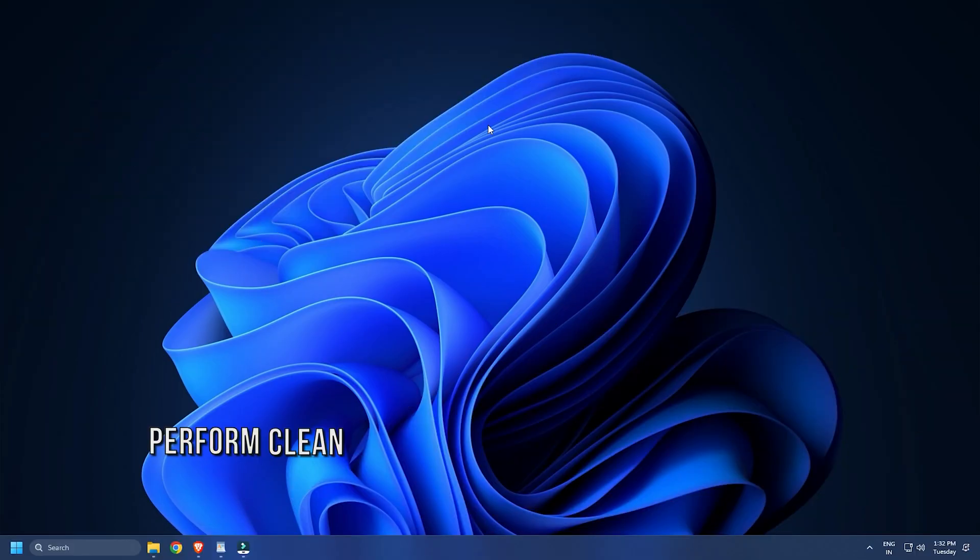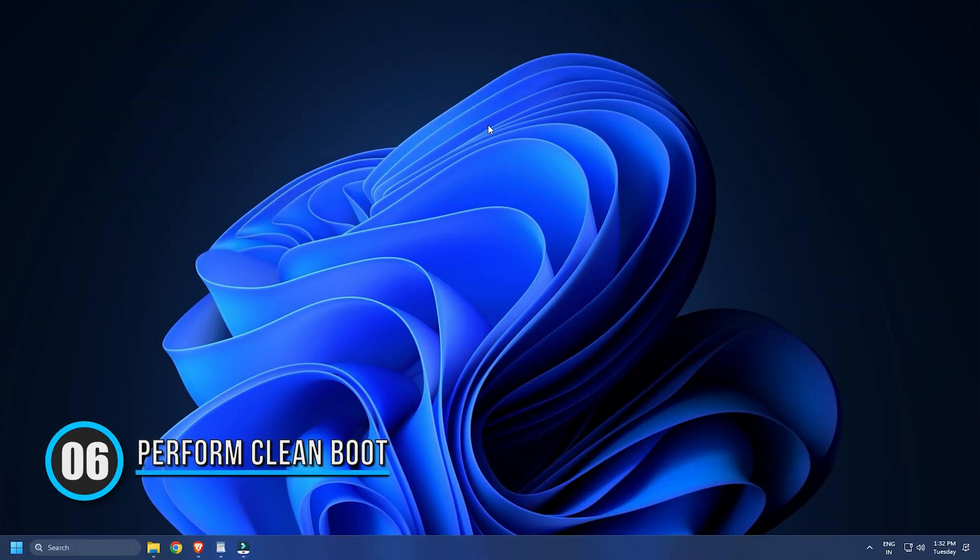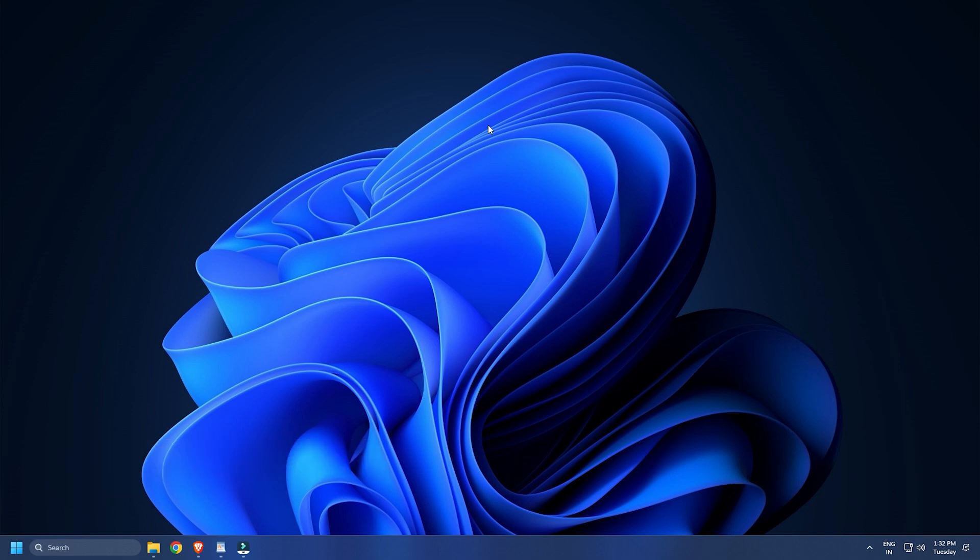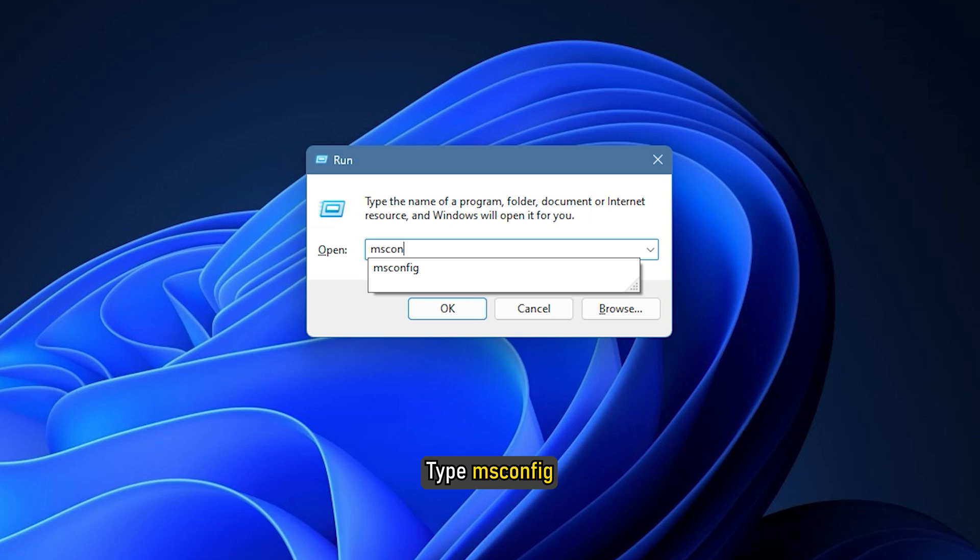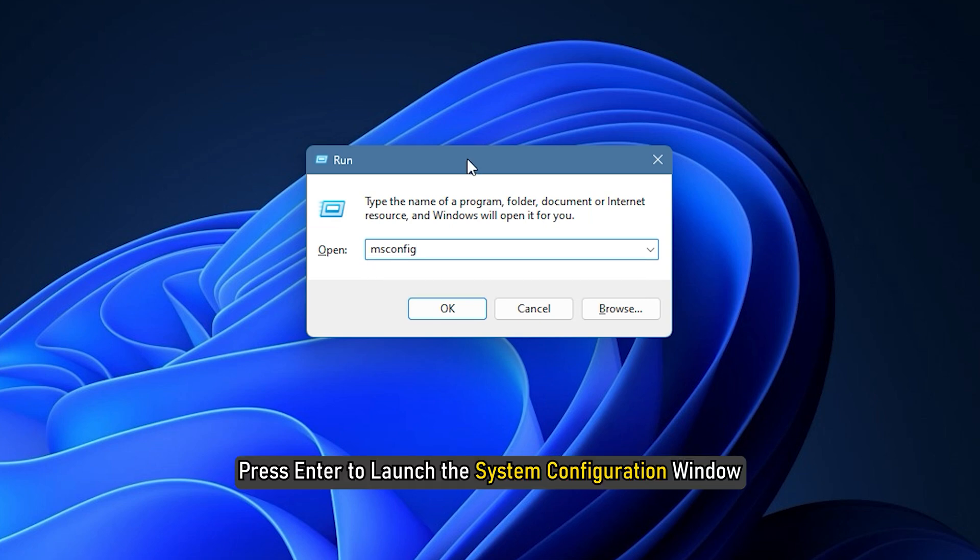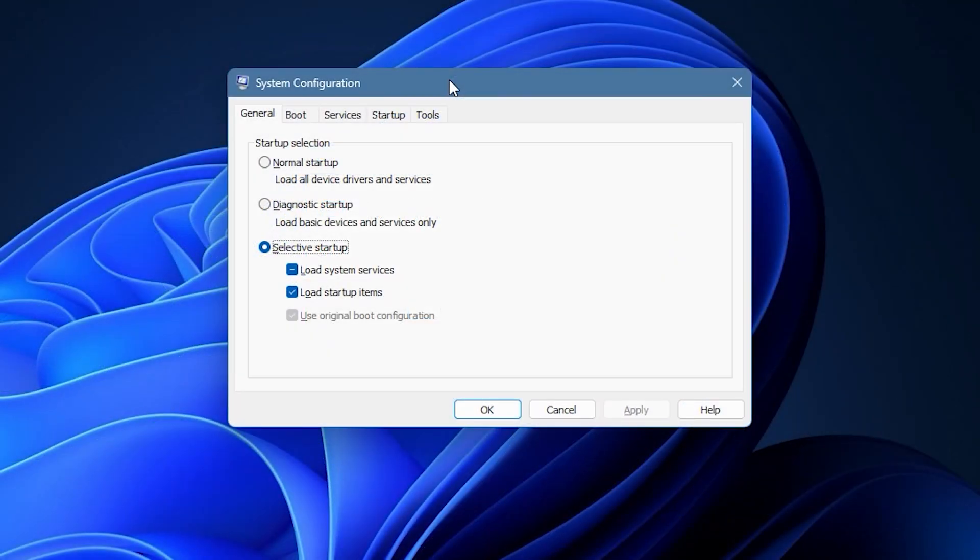Method 6. You can also try performing a clean boot and then check if the issue is resolved. Open Run and type msconfig. Press Enter to launch the System Configuration window.